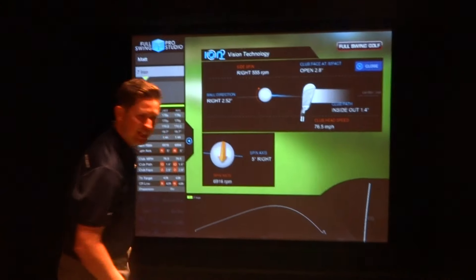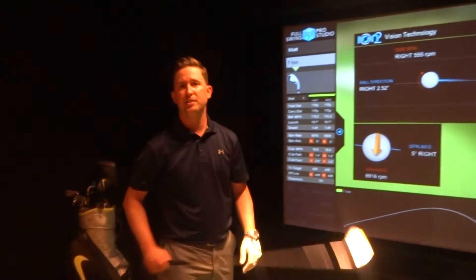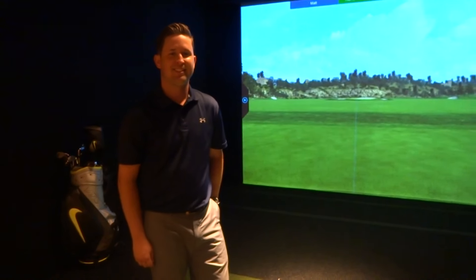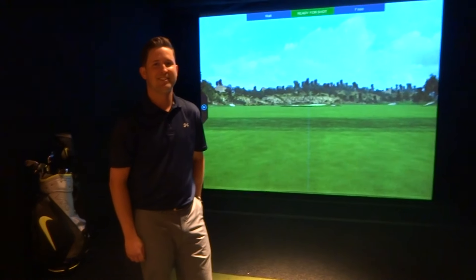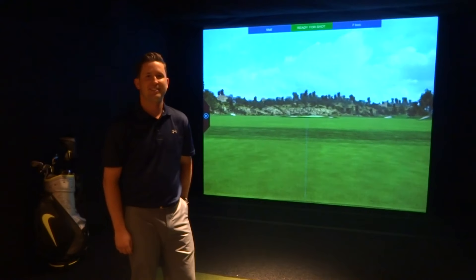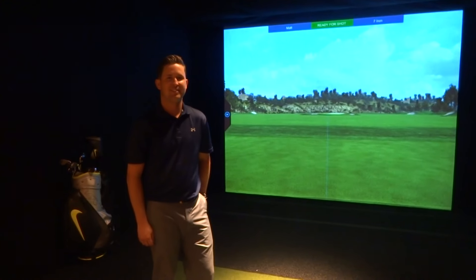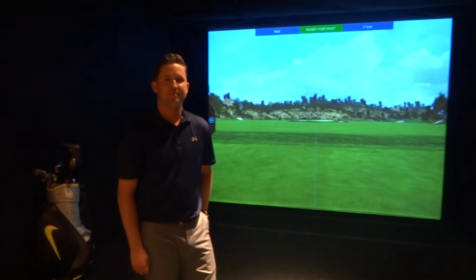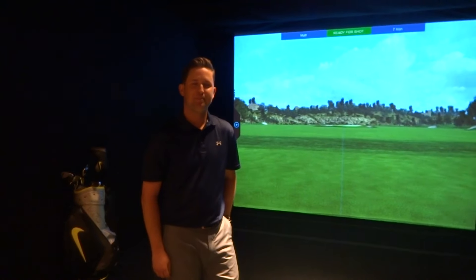So still all the same great features and performance that a Full Swing golf simulator offers, now at that new price point. Perfect. Well, thank you so much, Matt. This is super exciting. That's going to shake up the golf simulator industry for sure. For more information, you can always visit us at www.par2pro.com. Thanks, Matt.